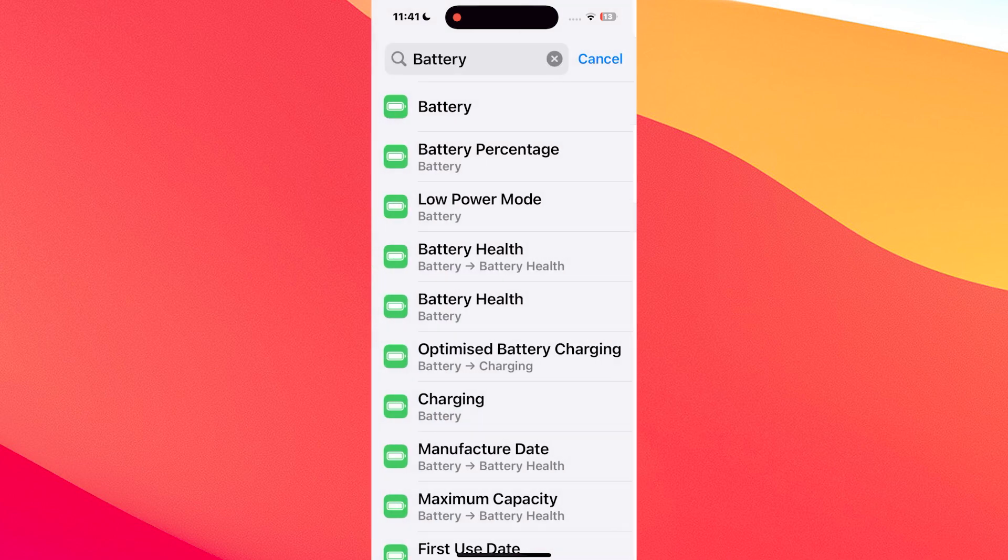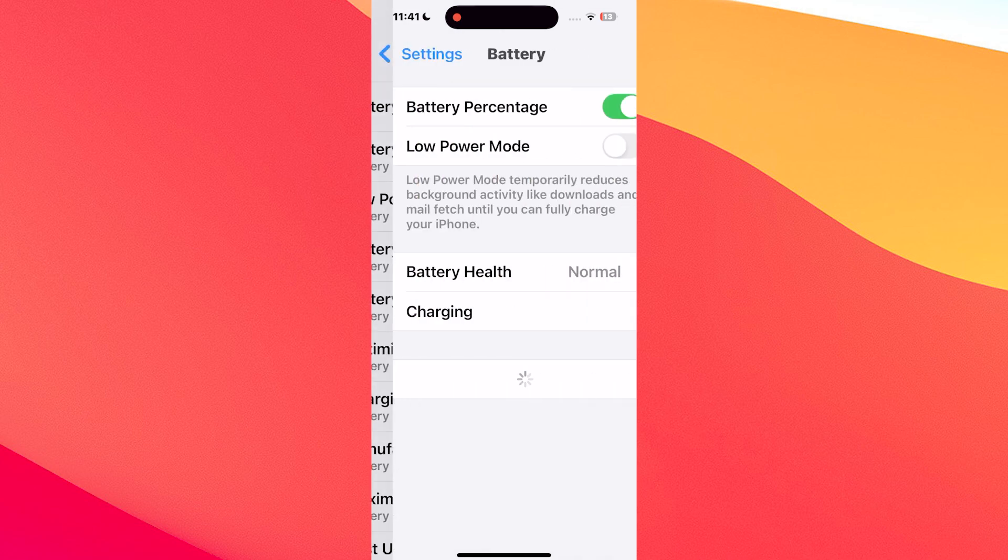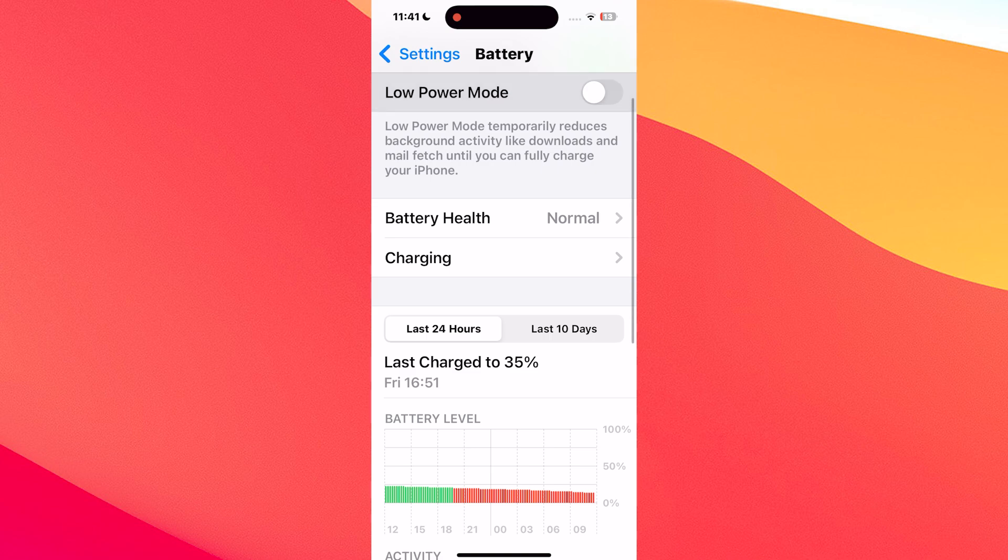Another big one. Passwords. Some people are freaking out because they can't find their passwords in the settings app anymore. But here's the deal.